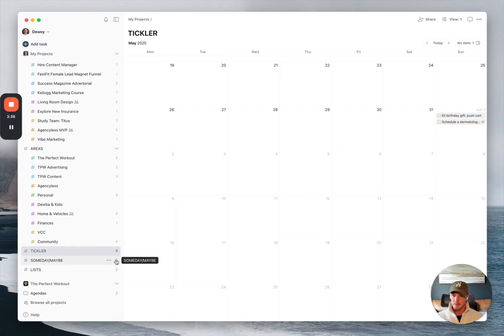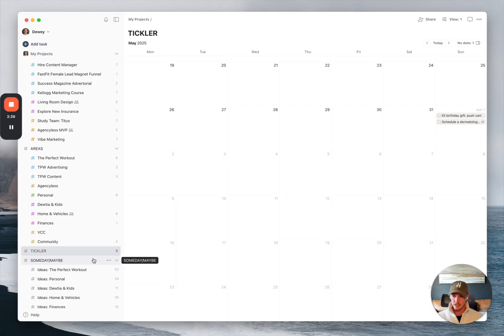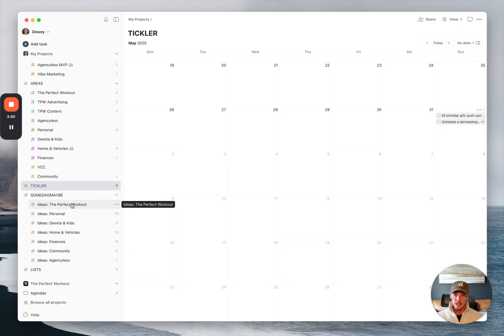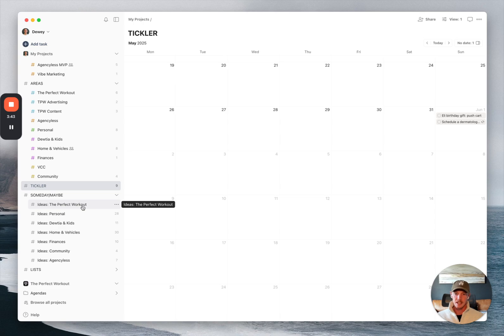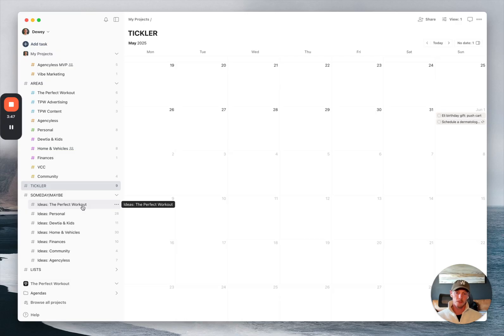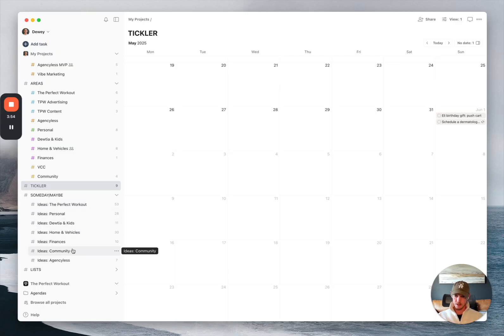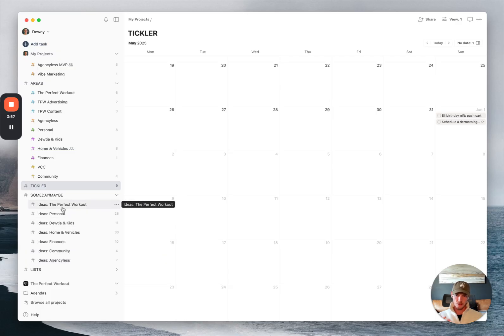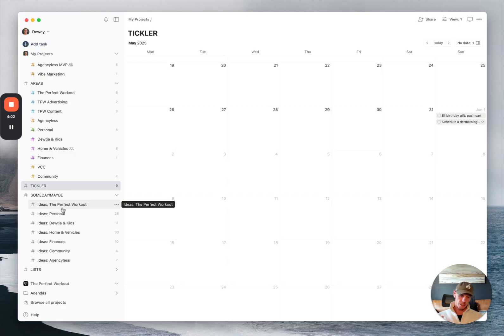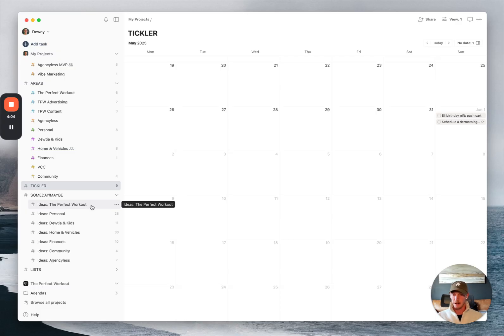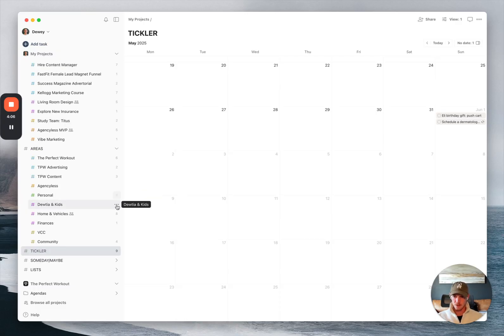And then I have my someday maybe lists over here. This is really where I put anything and everything that is interesting to me or I think is a good idea or I might want to tackle at some point beyond the next month, but is not actionable right now. I put all of those kinds of things in these ideas lists here. And then I'll review these once or twice a month to see if anything is relevant or I've already committed to one of these things.